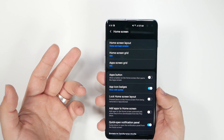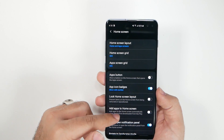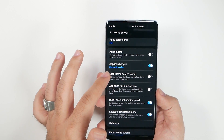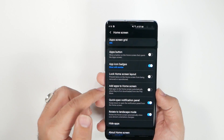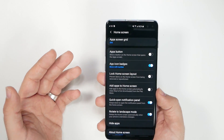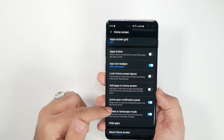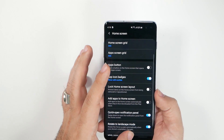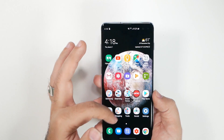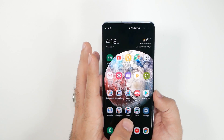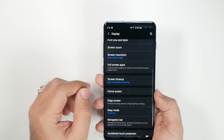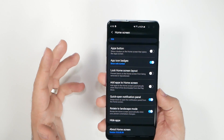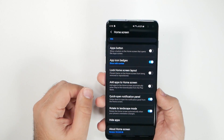Scroll down and go into Home Screen settings. A couple of big ones: you can lock your home screen so icons can't be accidentally moved — great for family members. Enable Quick Open Notification Panel so swiping down on the home screen pulls down notifications. Also enable rotate to landscape on the home screen, and if you need to hide apps, that option is here too.